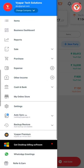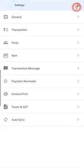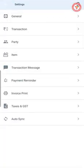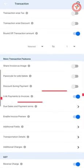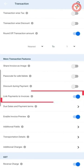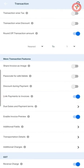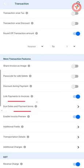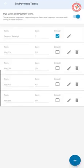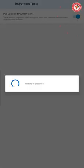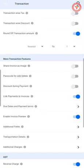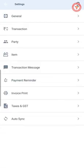First, go to the Settings option in the left menu, then go to Transaction Settings. At the bottom you'll find an option called Link Payments to Invoices — enable this. If you also want to add due dates to invoices, you can also enable the option for Due Dates and Payment Terms. For now, we have turned on both options.